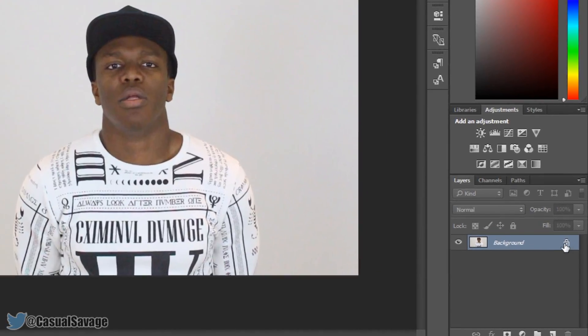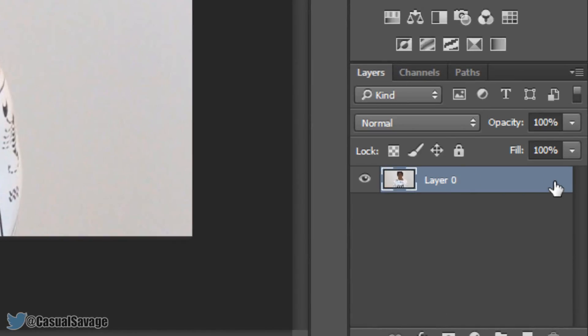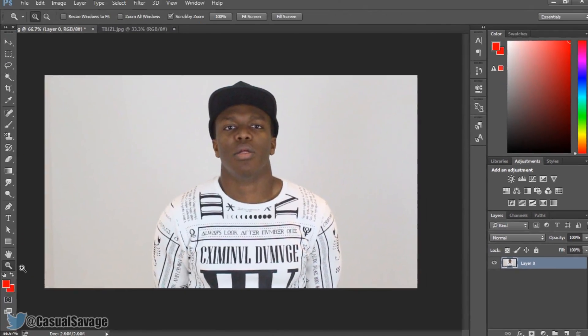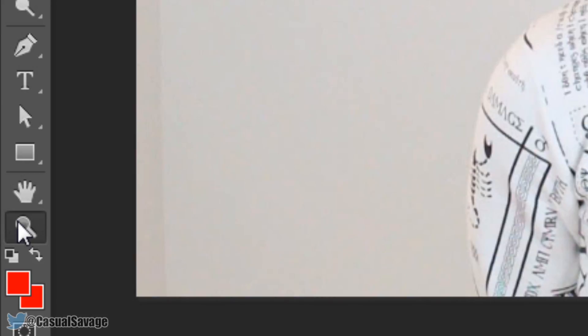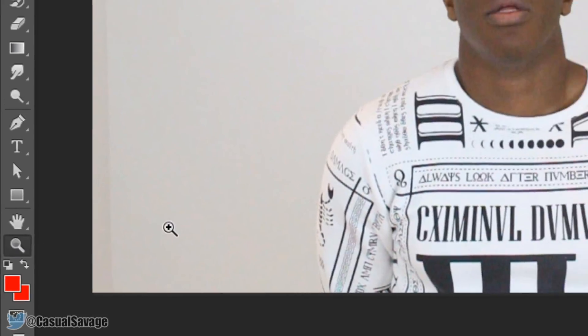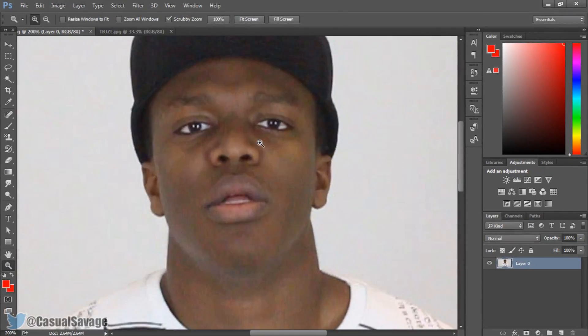We're taking KSI's face off and putting it on Toby Jizzle, so we're not touching Toby Jizzle right now. On KSI's image, you want to see where the padlock is and left click it so the padlock is off. From there, zoom into the face using the magnifying tool — left click and zoom into the face.